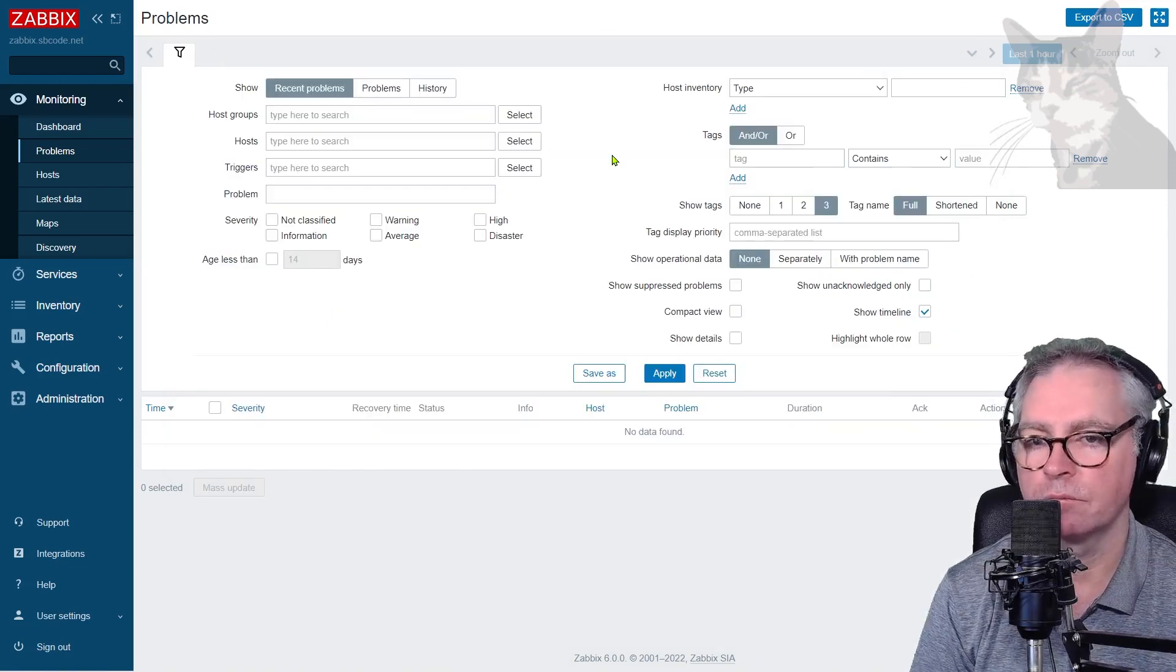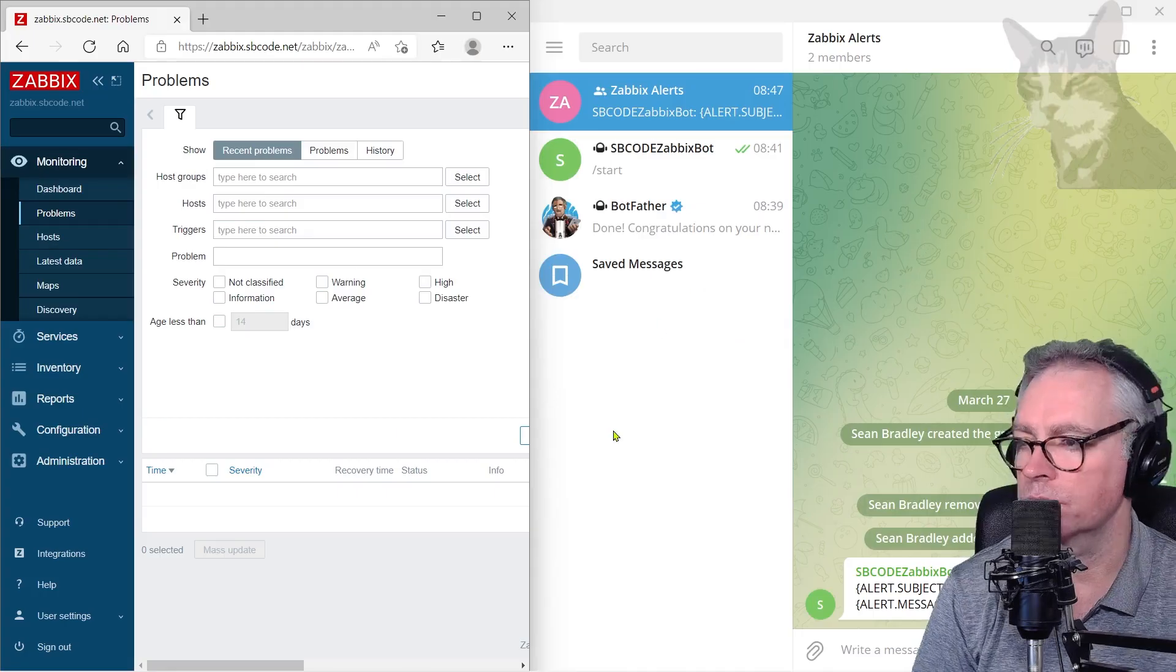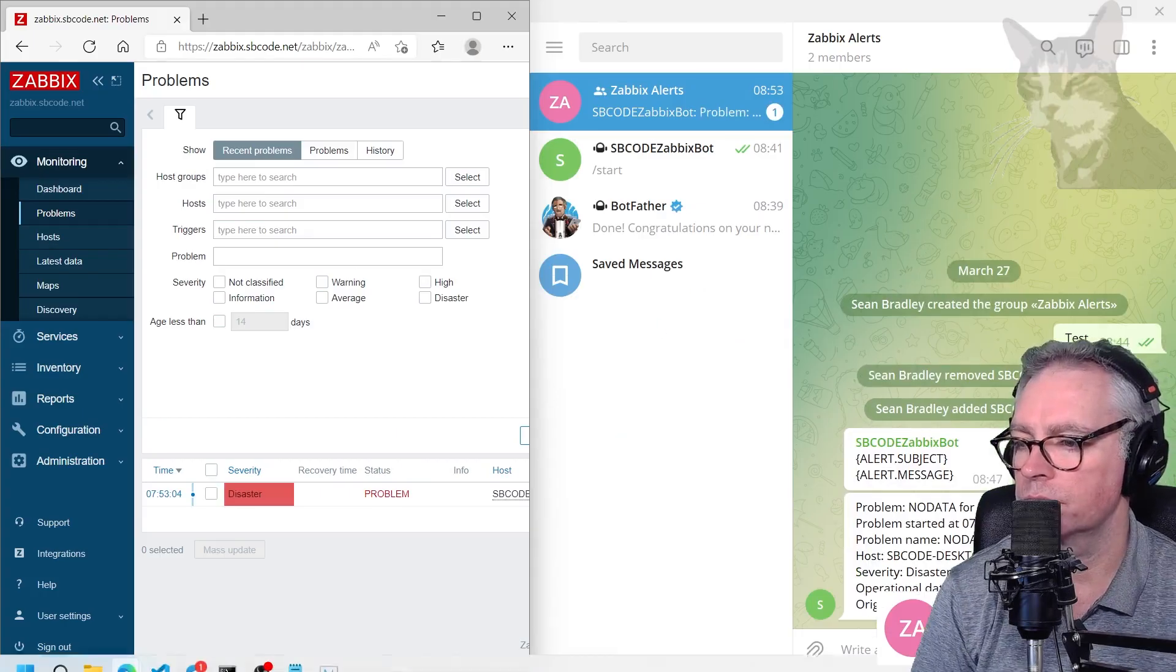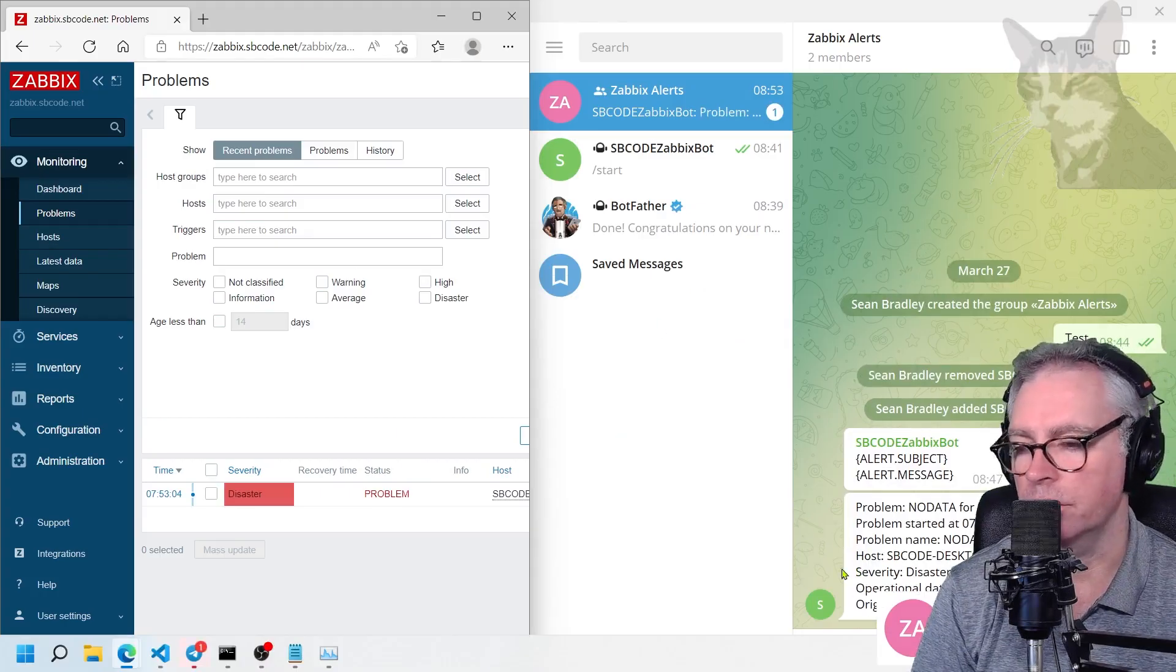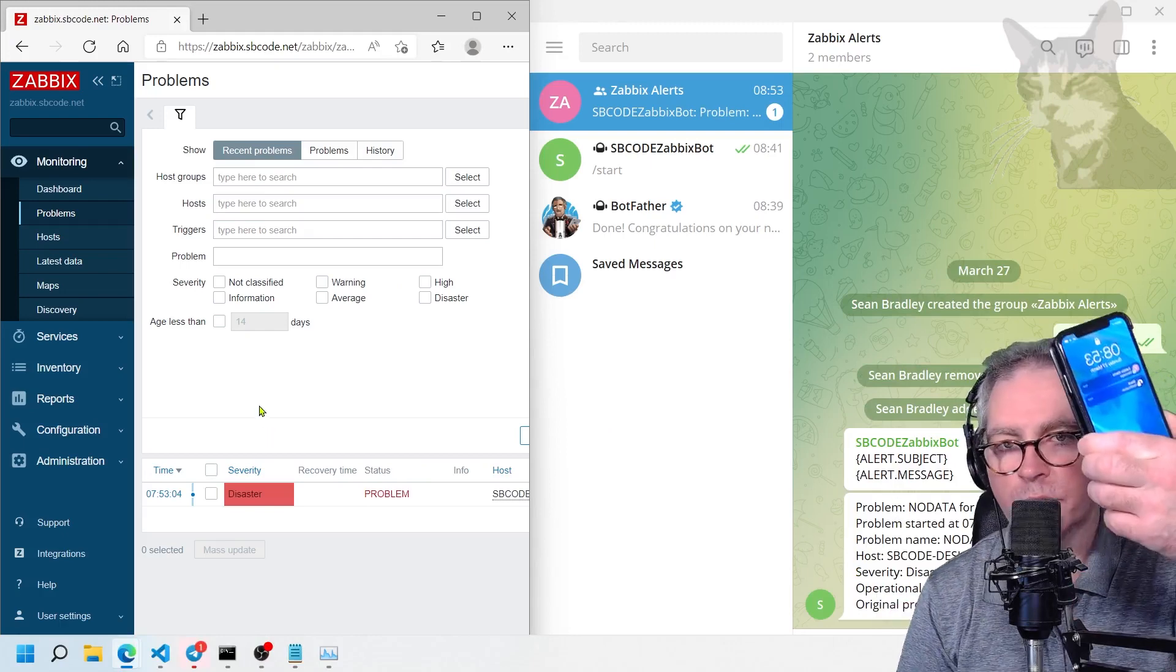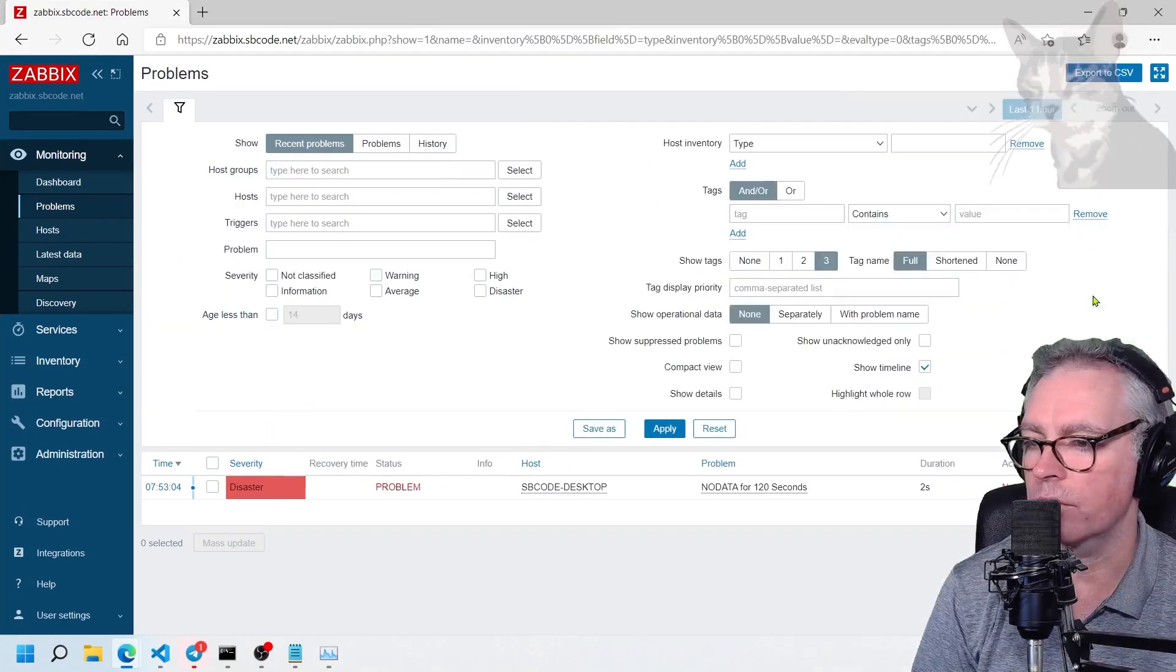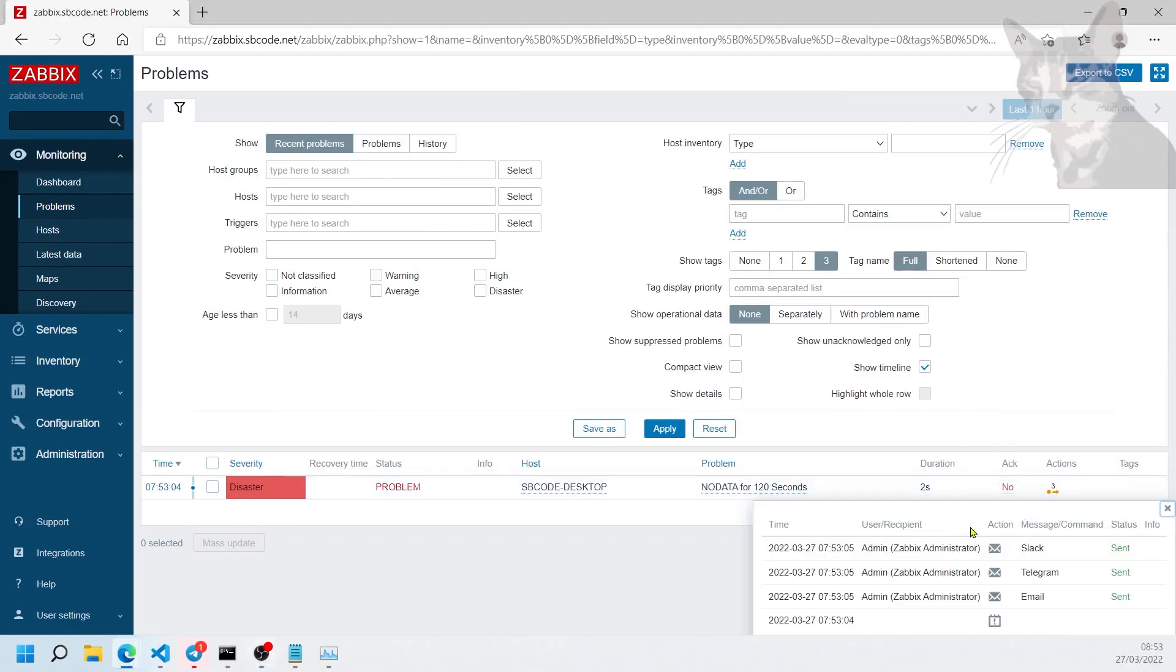Okay, and there is my alert in Telegram, also in Zabbix there. I'm also getting it on my mobile phone. Okay, let's have a look at the actions here. Okay, there is Slack, Telegram, and the email being sent.